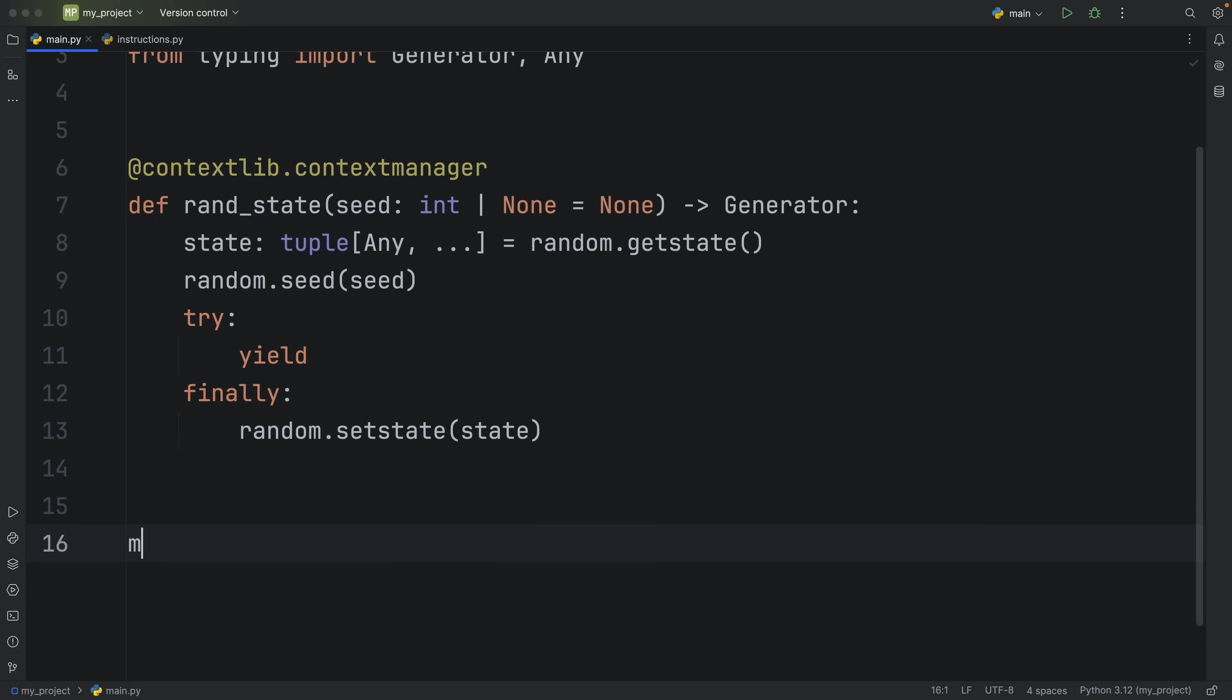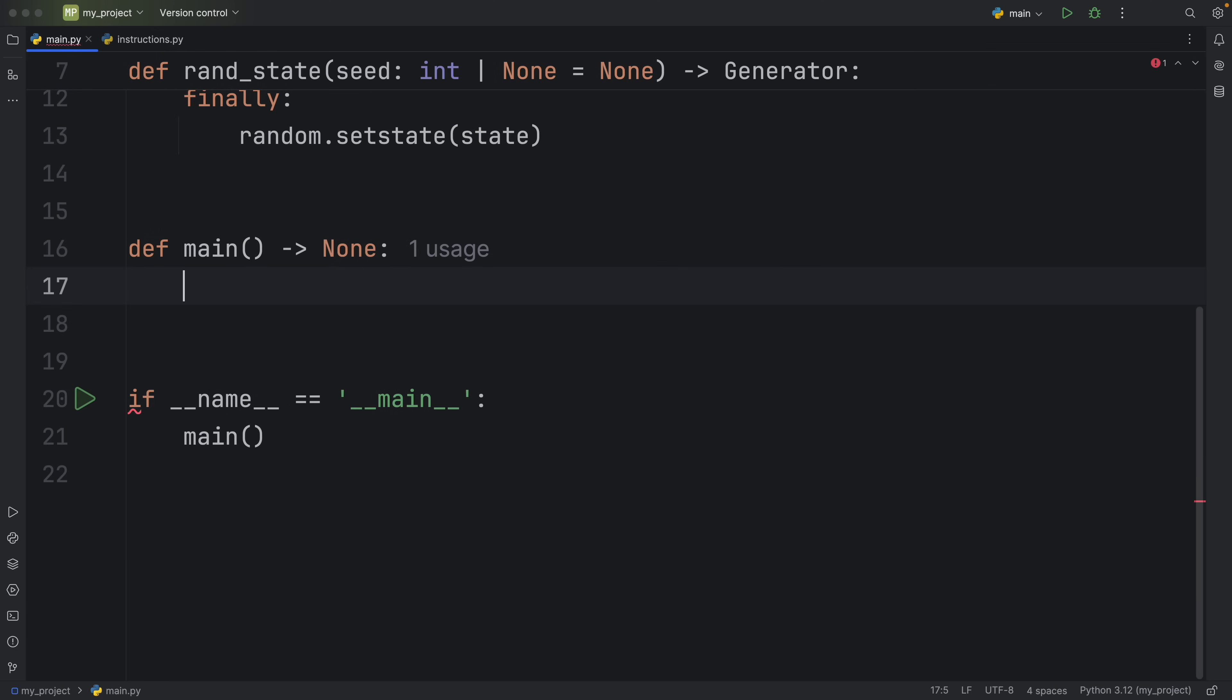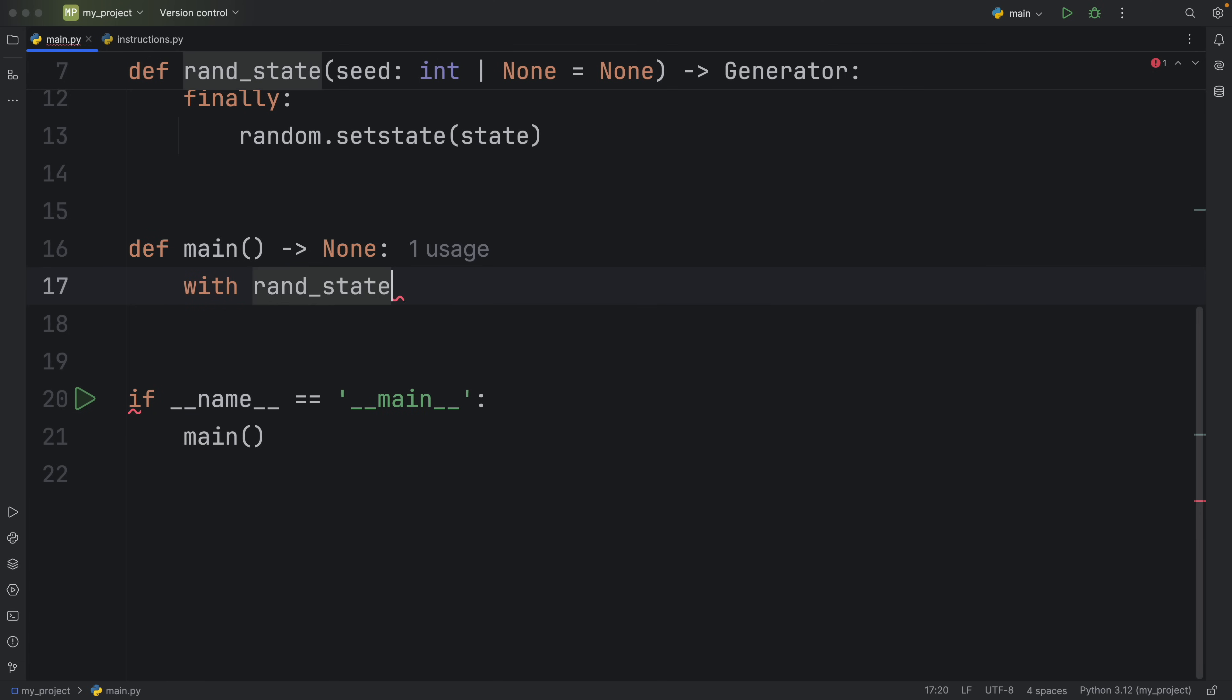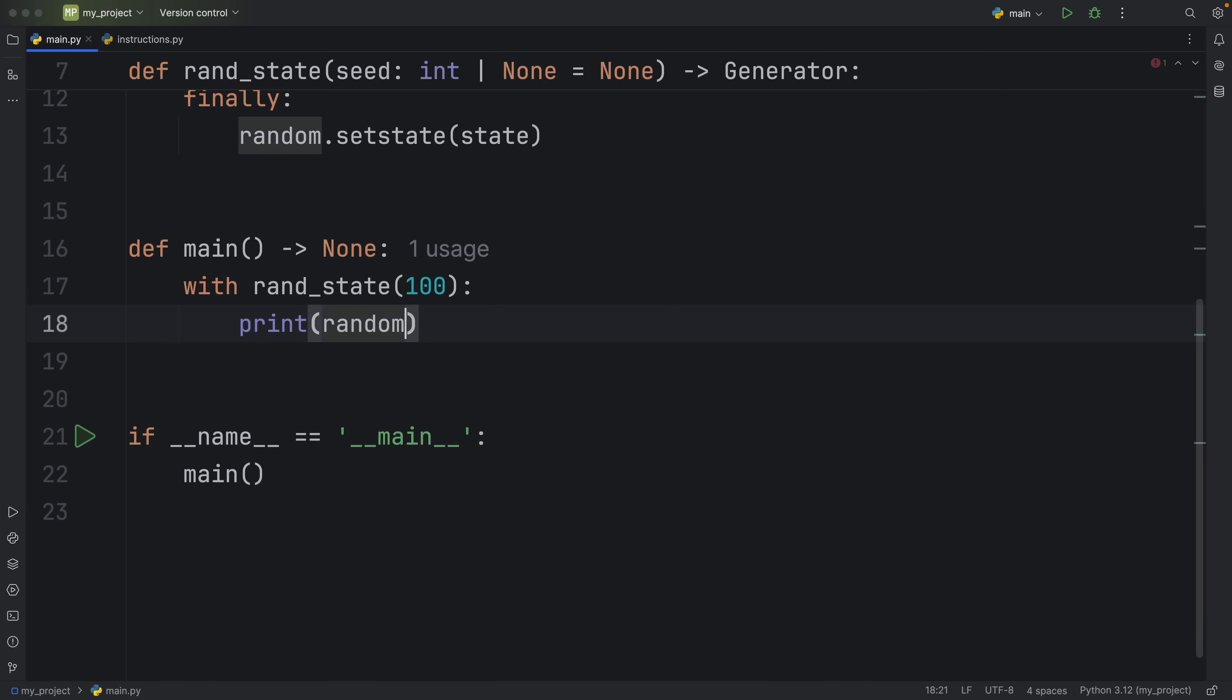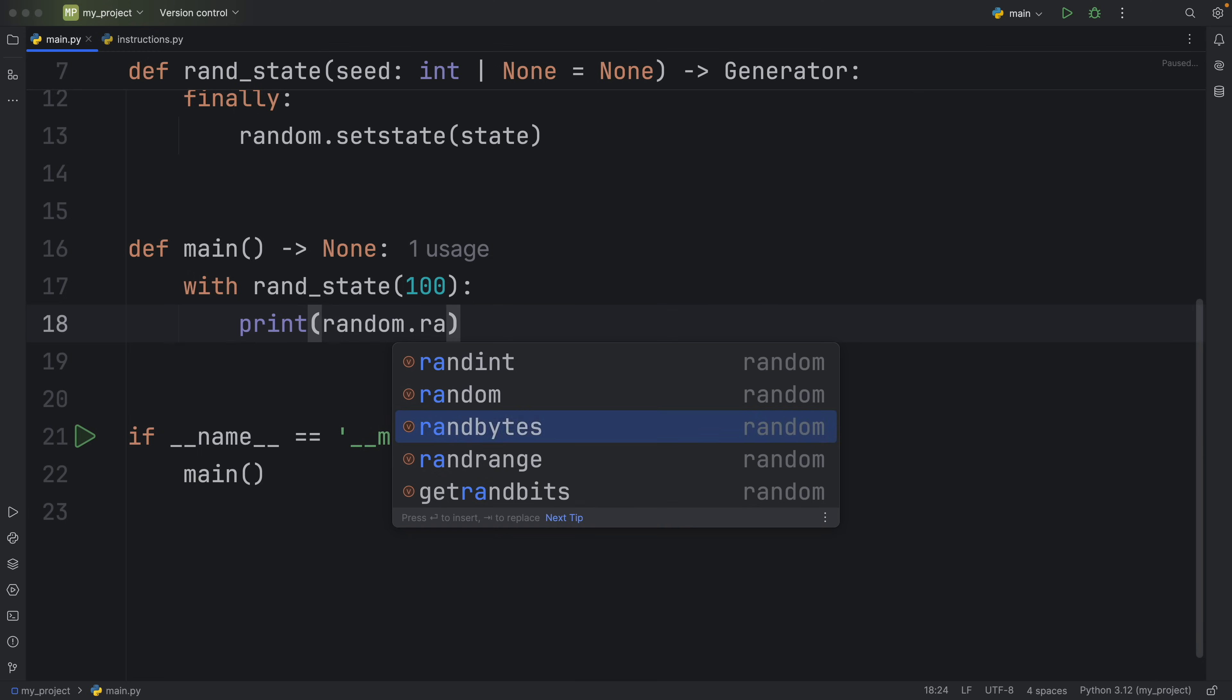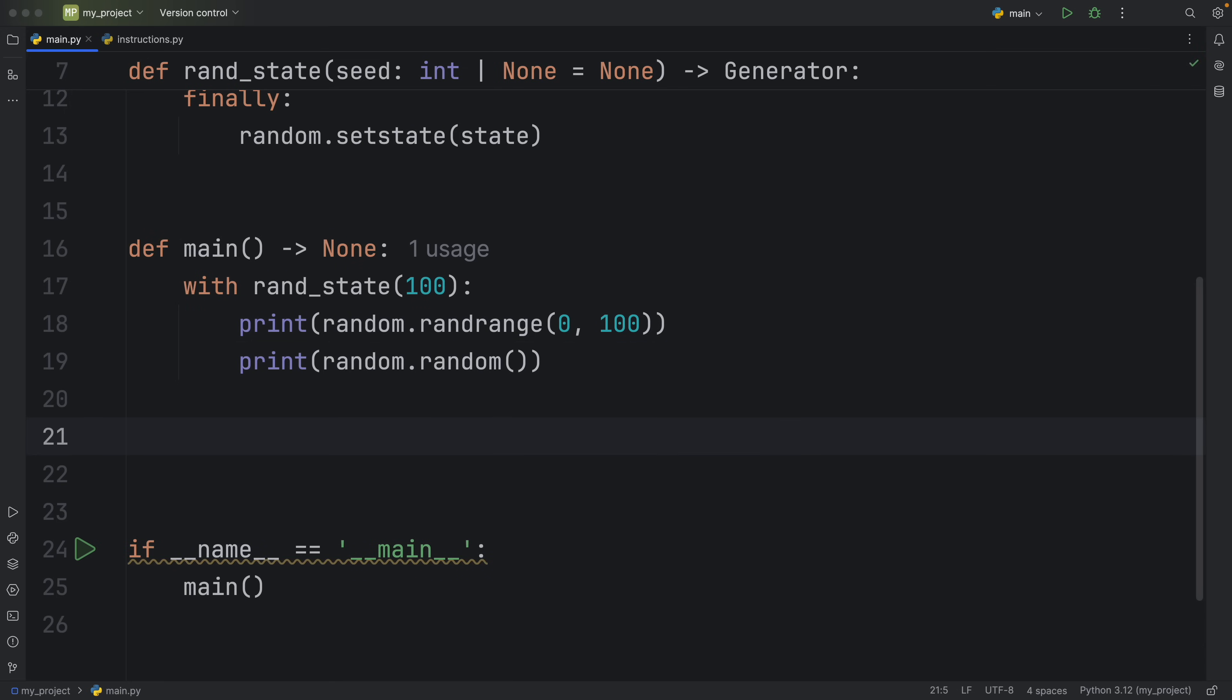So next, we're going to create our if name is equal to main check. And inside here, we can type in with random_state and set that to maybe 100. And this time we can call print, random.randrange, or randrange, and set that to a range of 0 to 100. Then I'm going to duplicate this, and I'm going to call random.random. And outside of this, we're going to print something random, such as random.randint.